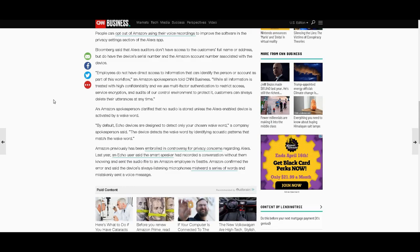Amazon previously has been embroiled in controversy for privacy concerns regarding Alexa. Last year, an Echo user said the smart speaker had recorded a conversation without them knowing and sent the audio file to an Amazon employee in Seattle. Amazon confirmed the error and said the device's always-listening microphones misheard a series of words and mistakenly sent a voice message. Well, there you go.